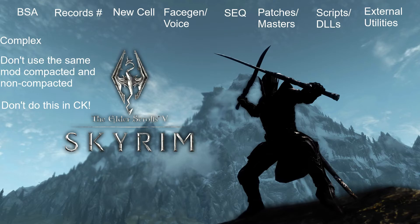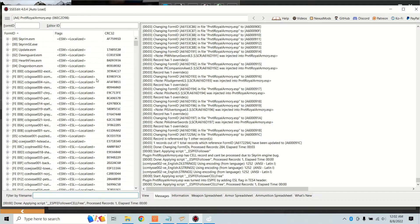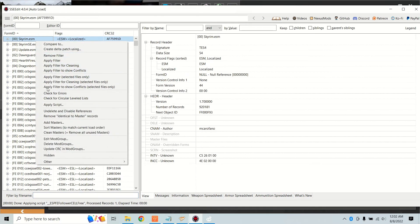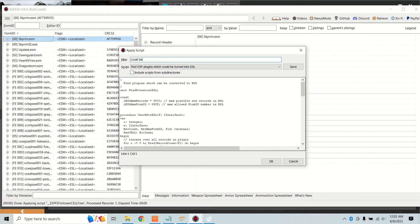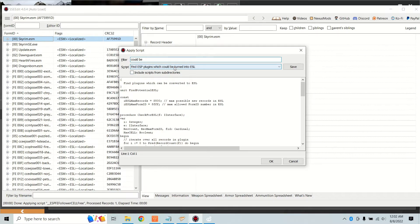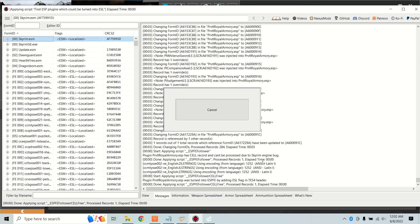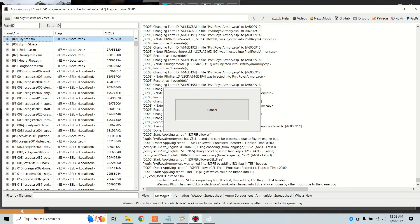Helpful trick for you. If you have a lot of plugins and you're not sure which ones can be compacted, there's a script that will tell you included with XEdit called find ESP plugins that could be turned into ESL. So best of luck in your modding. I want to hear truly insane numbers of mods. Tell me about it in the comments below.